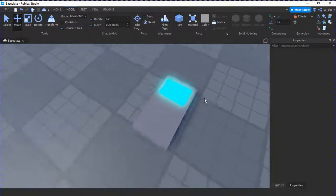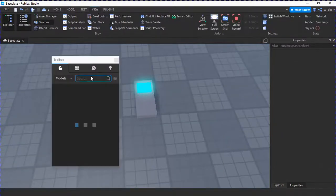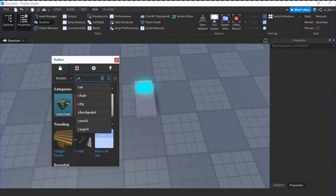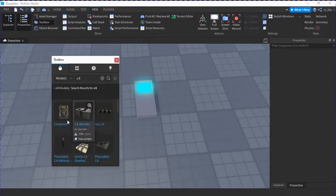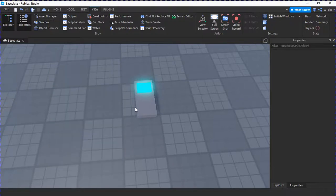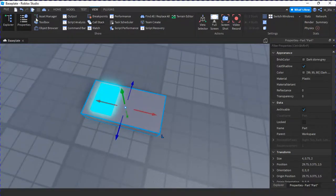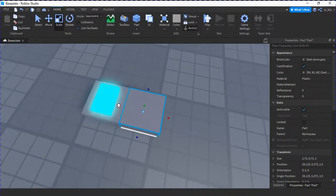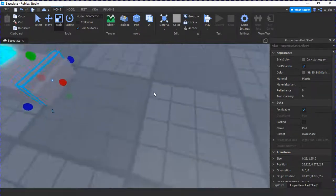Let me look up what a C4 looks like. Okay yeah, I'm not making that — my guy went full sweaty mode on that. Okay, we'll just make like a few dark lines I guess.